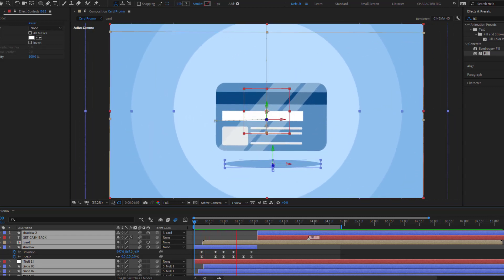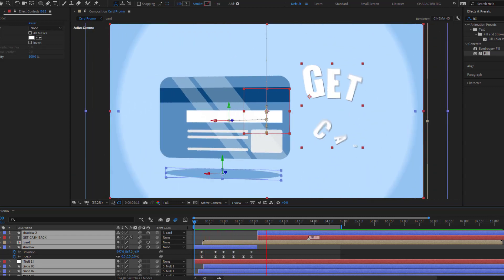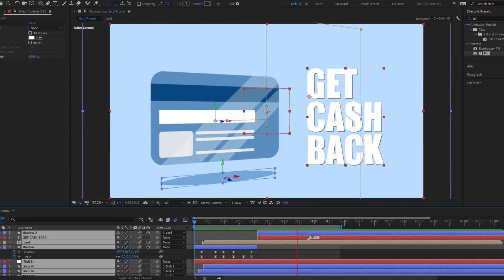Hey guys, welcome to my new video. In this video I'm gonna show how to make this animation with After Effects. Let's get started.